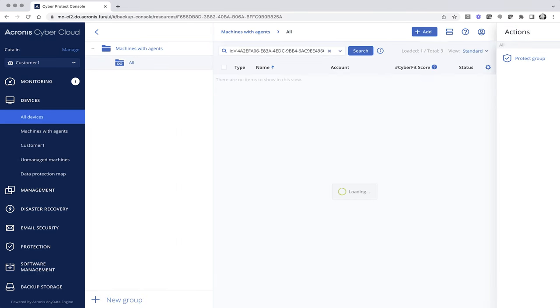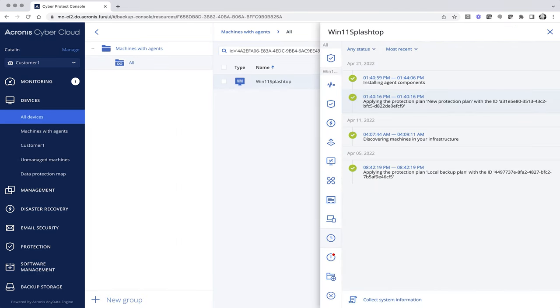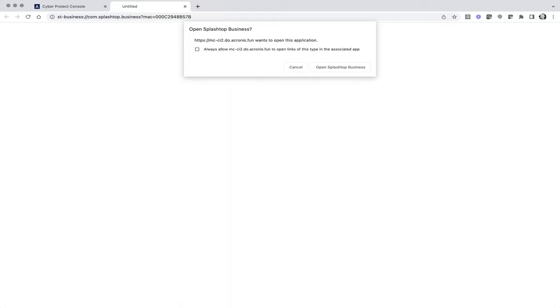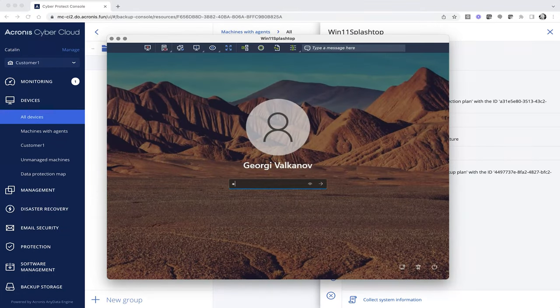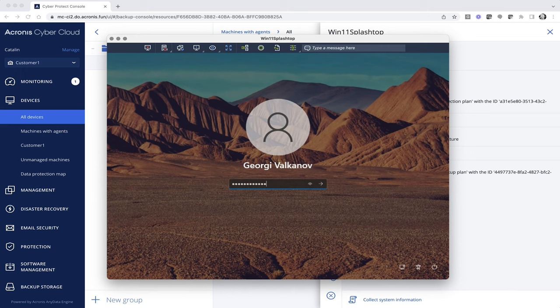In case an incident is detected on a managed workload, it is a common procedure to remotely access the affected device. Acronis Protection Console allows the administrator to drill down to the device and in one click open a remote access session for a detailed investigation.